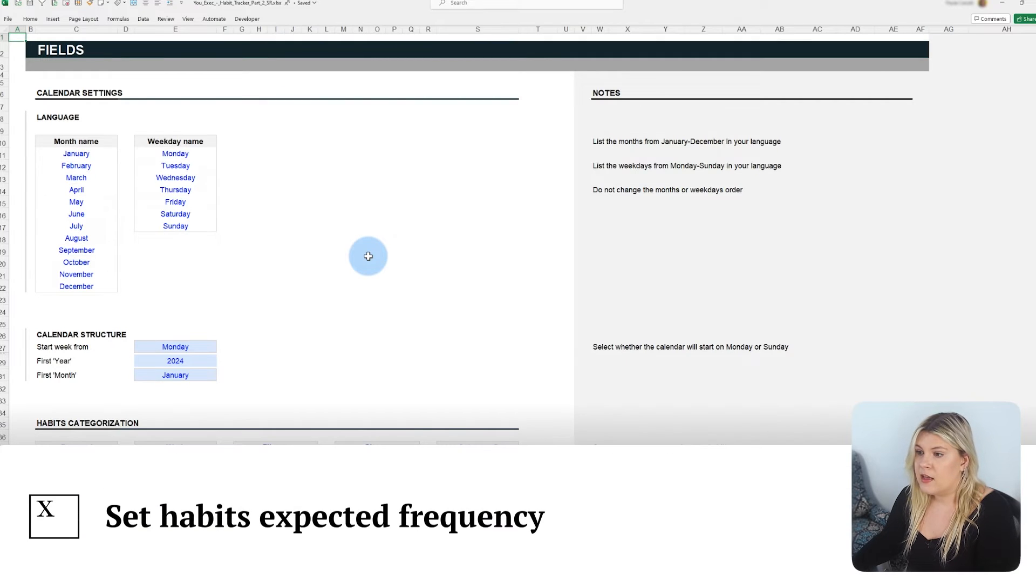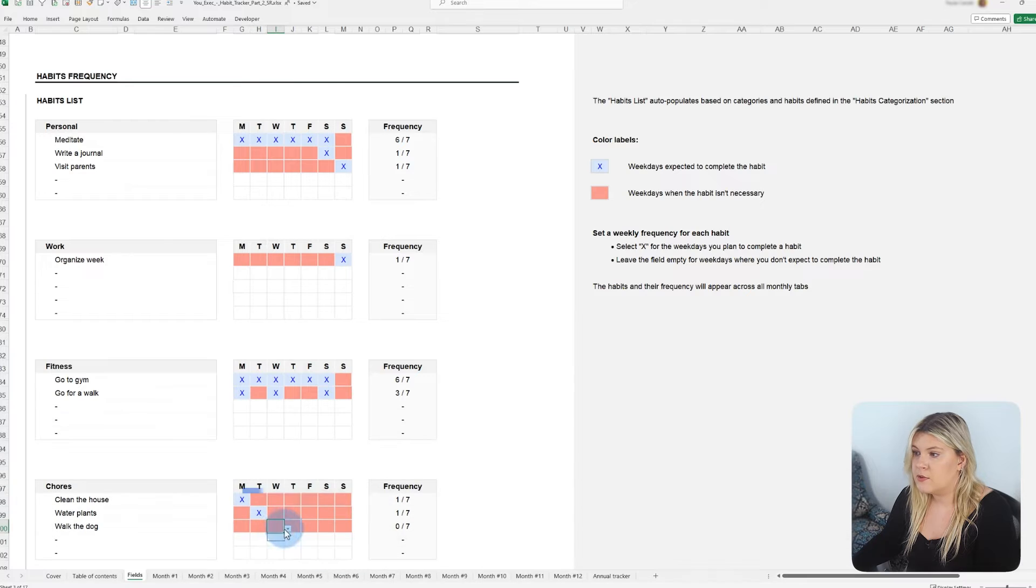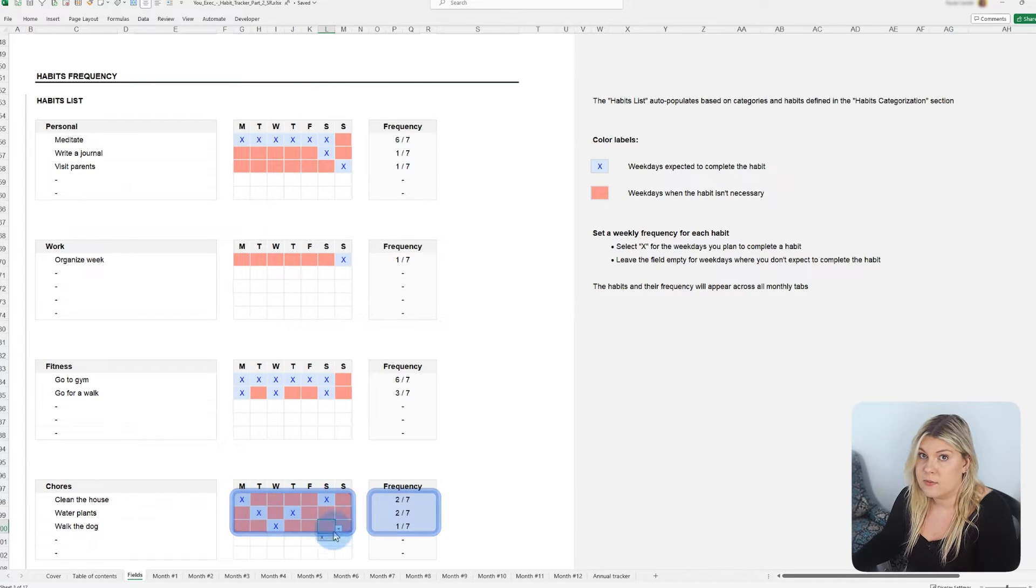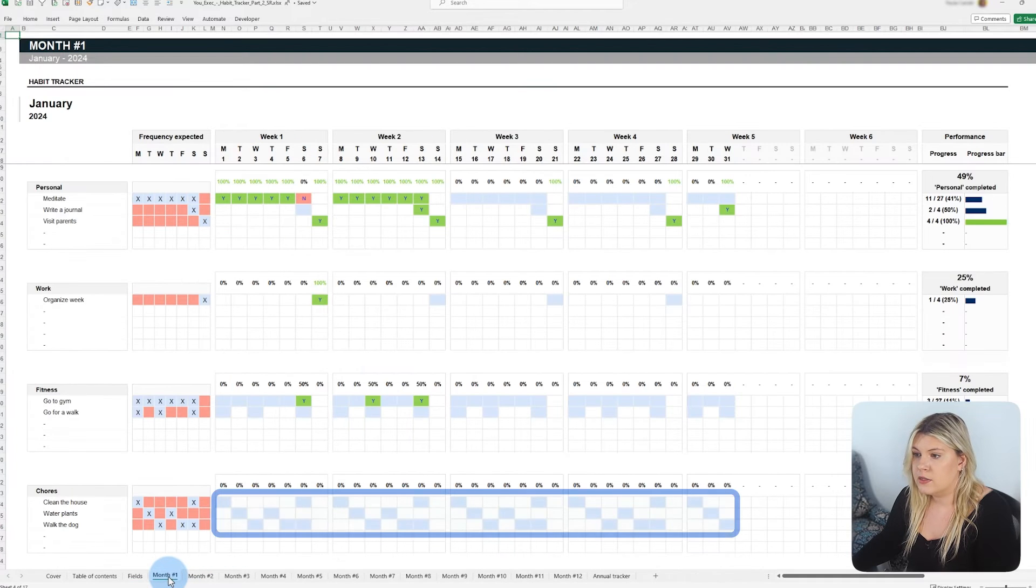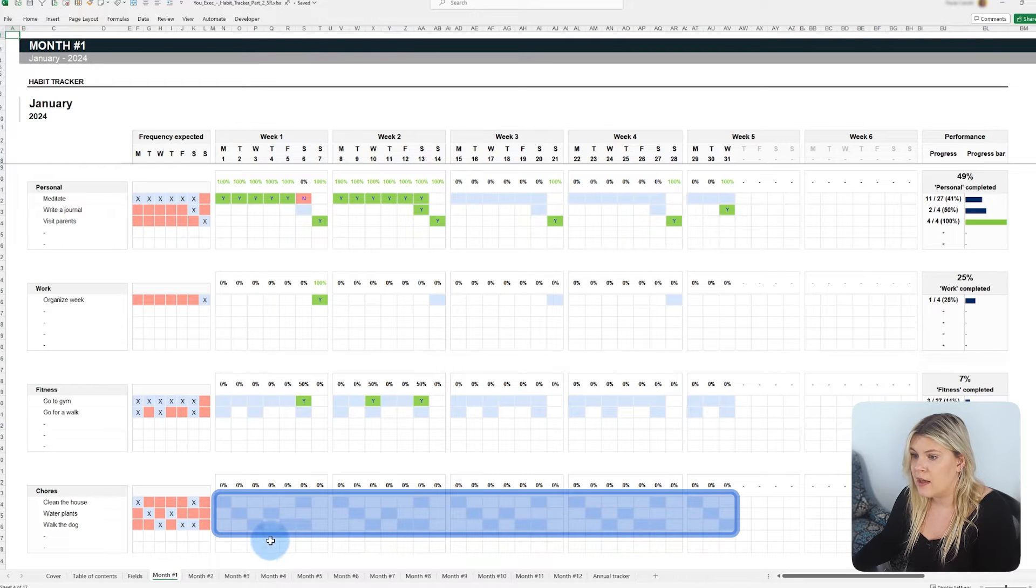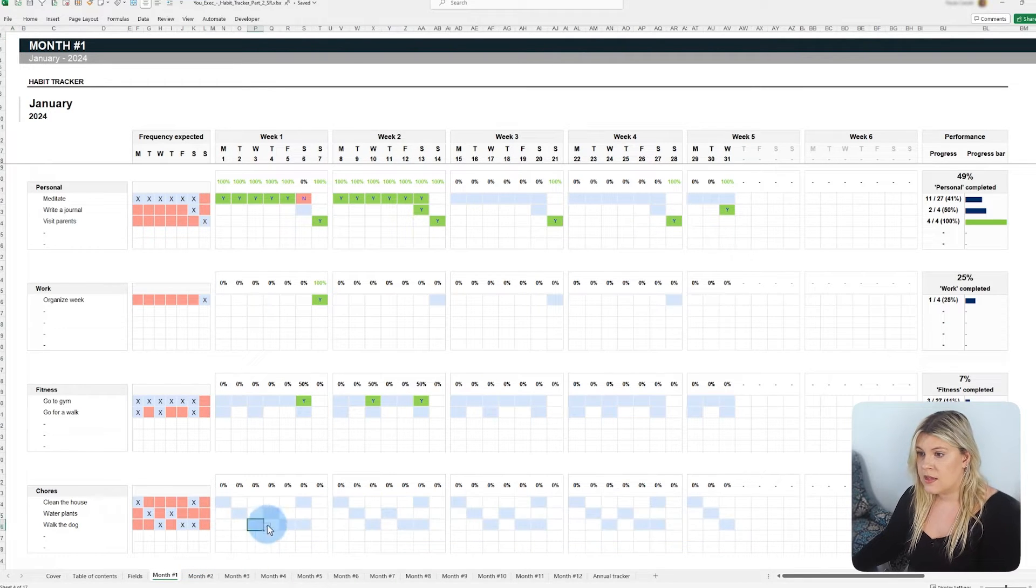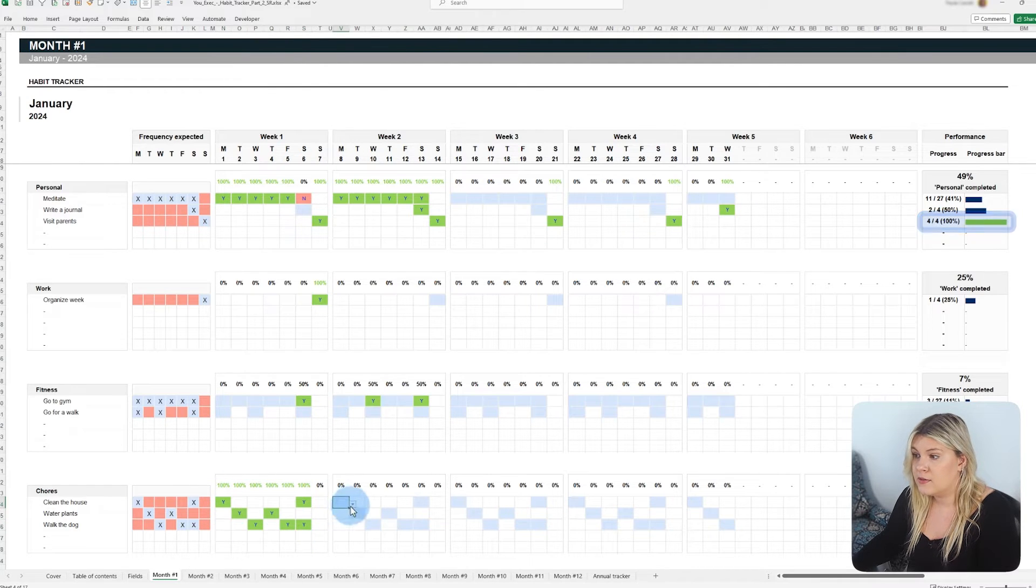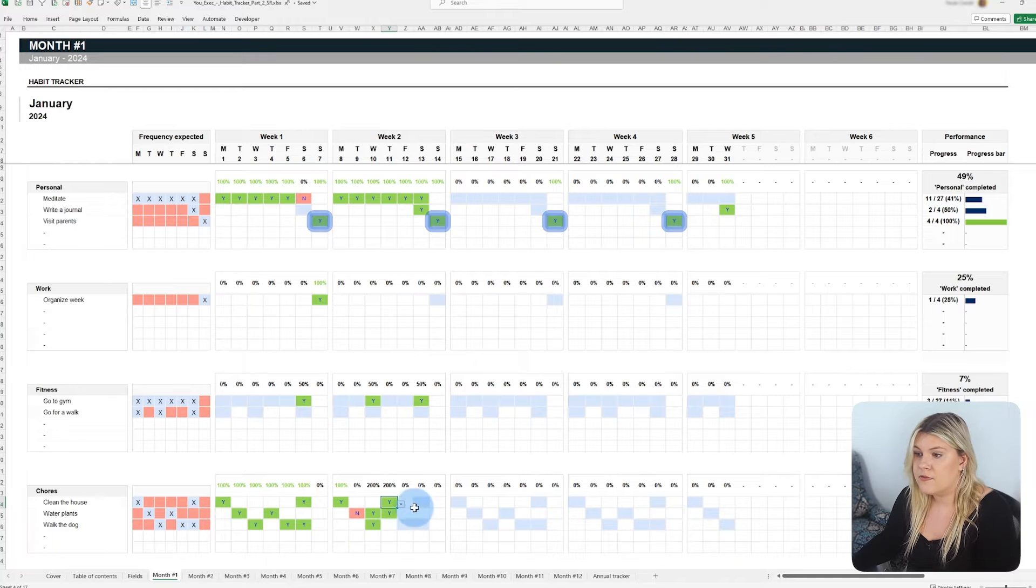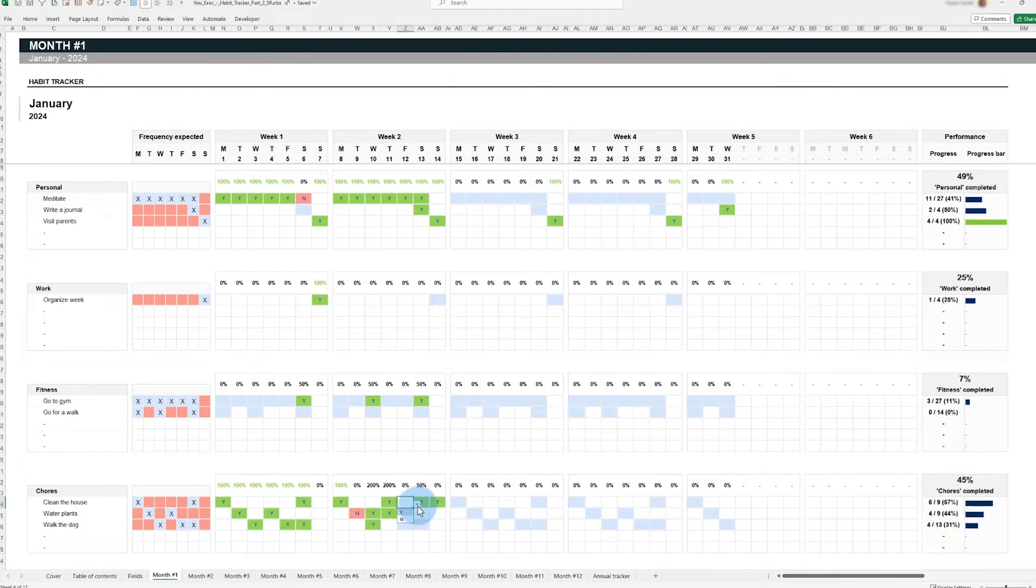The habit tracker allows you to set the weekly frequency of each habit to align your progress with a realistic routine rather than unattainable daily perfection. These set frequencies are automatically highlighted in blue on the monthly tabs and act as a quick visual guide for when each habit should be performed. This method understands that 100% success in a habit could mean performing it just a few times a week and offers a more realistic view of your progress.